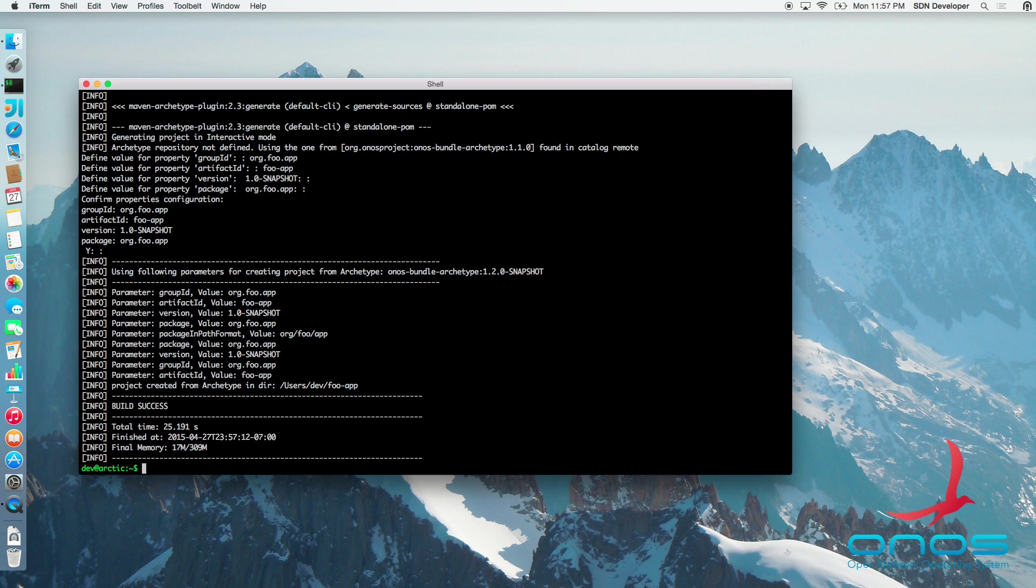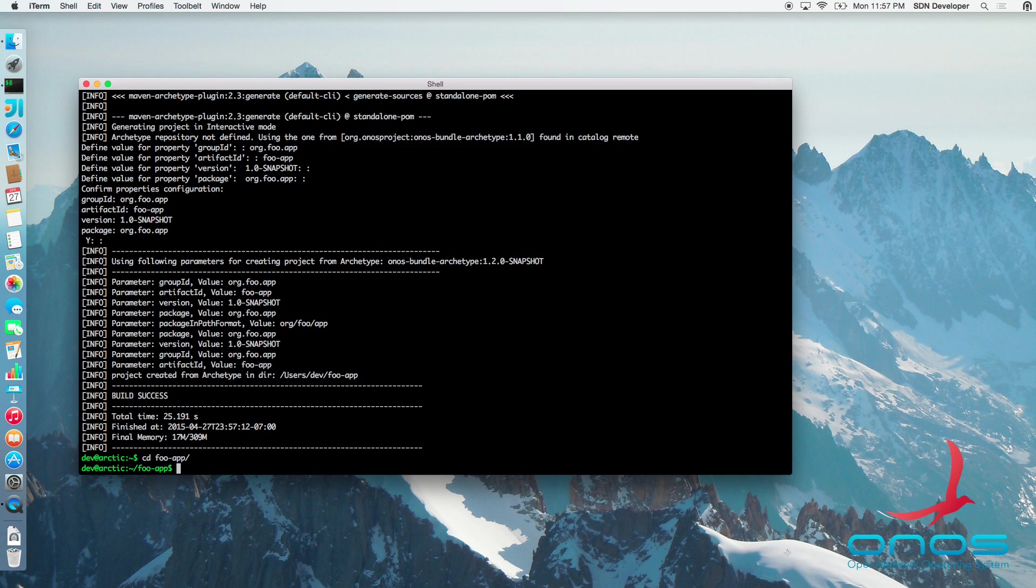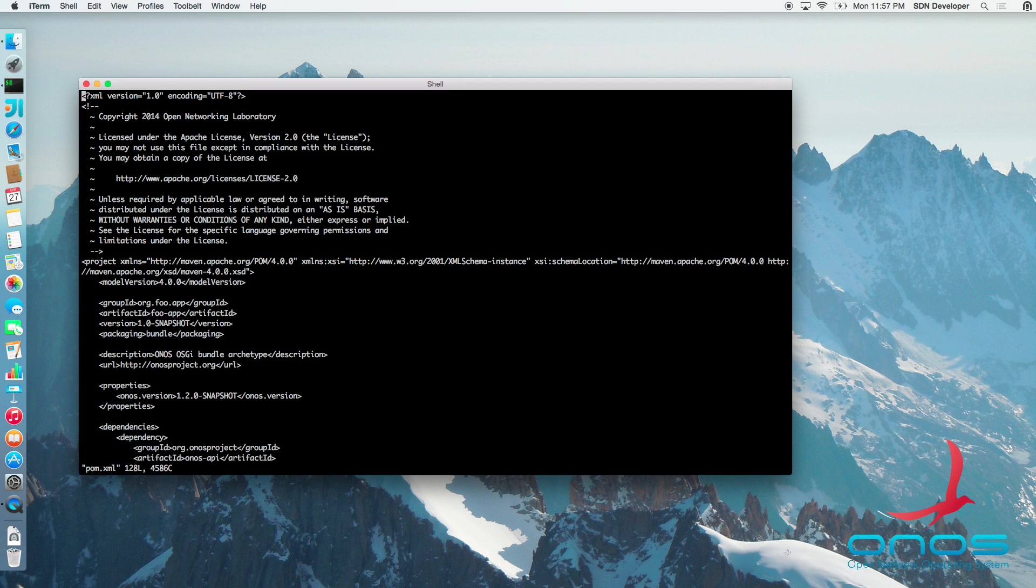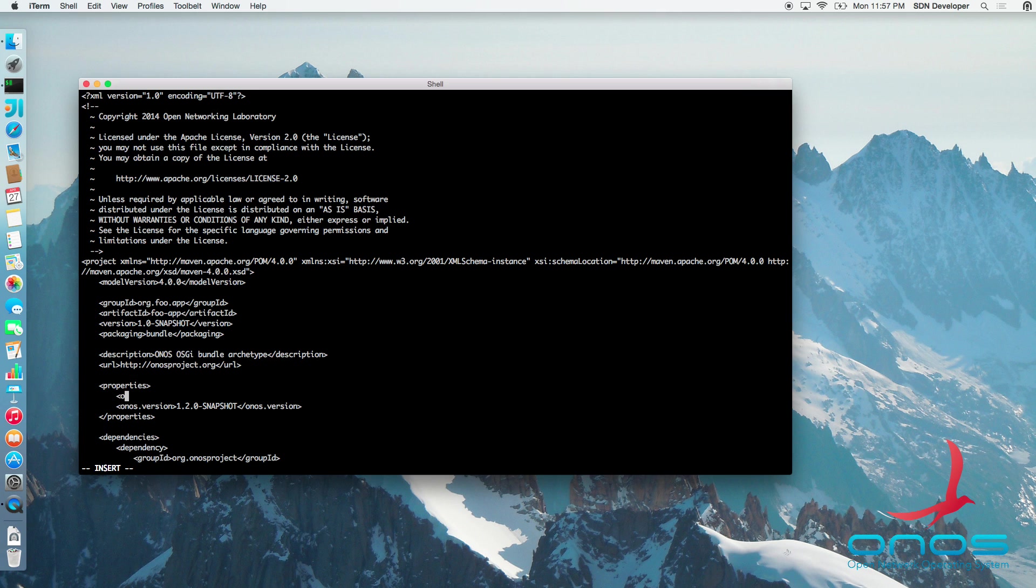At this point, the POM XML file and the necessary source files have been generated and are ready to be built. However, before we do that, let's turn this module into an ONOS application, simply by editing the POM XML file and setting an ONOS app name property.